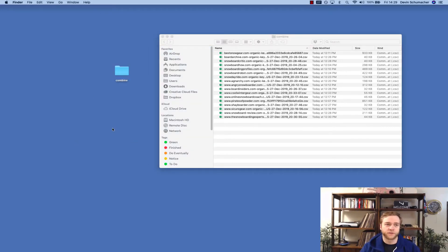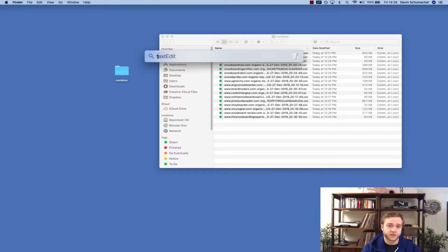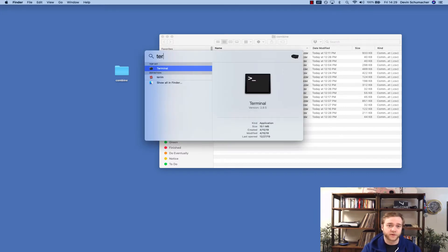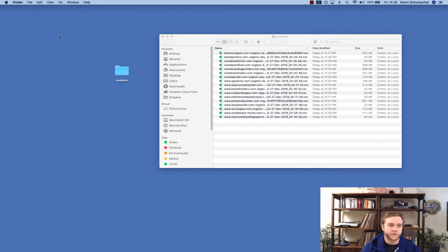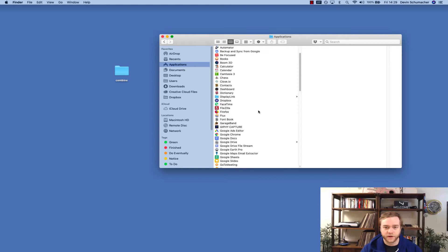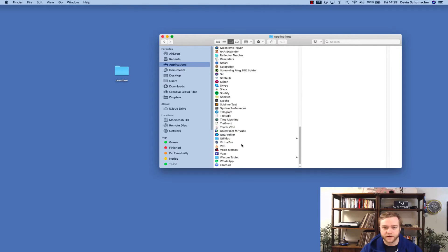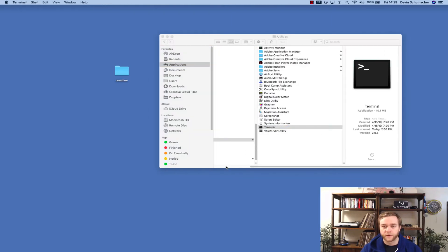Step two, we're going to open terminal. You can open your terminal by holding the command key and pressing shift and then typing terminal. That'll pull it up. Or if you want to, you can just go to your applications folder and find utilities and then find terminal.